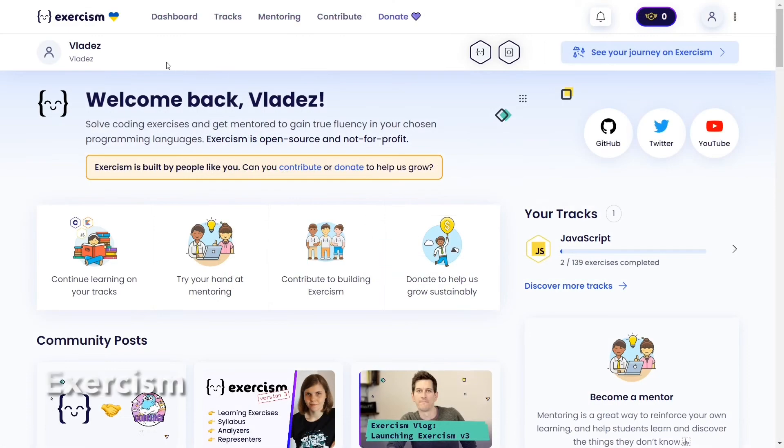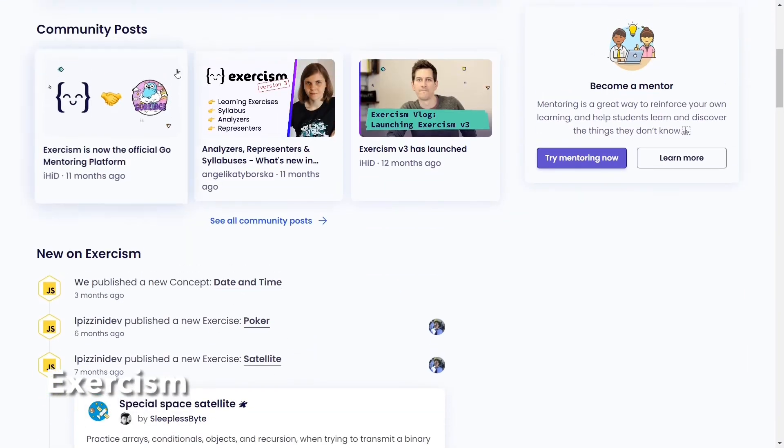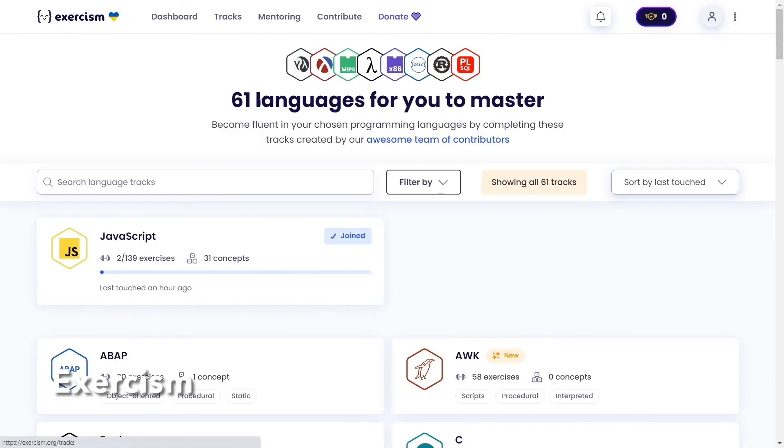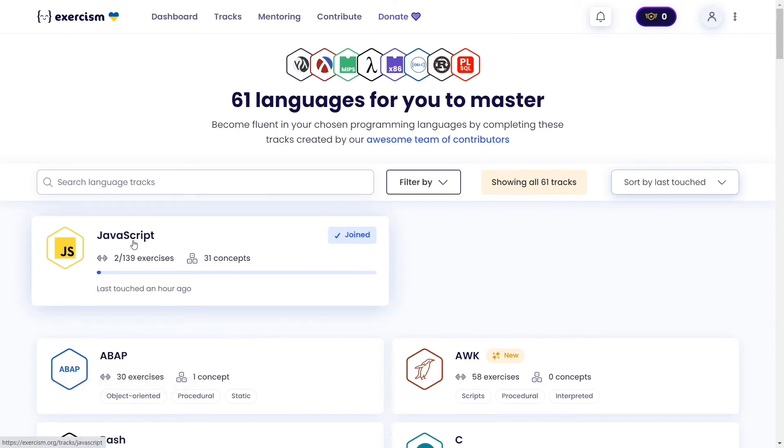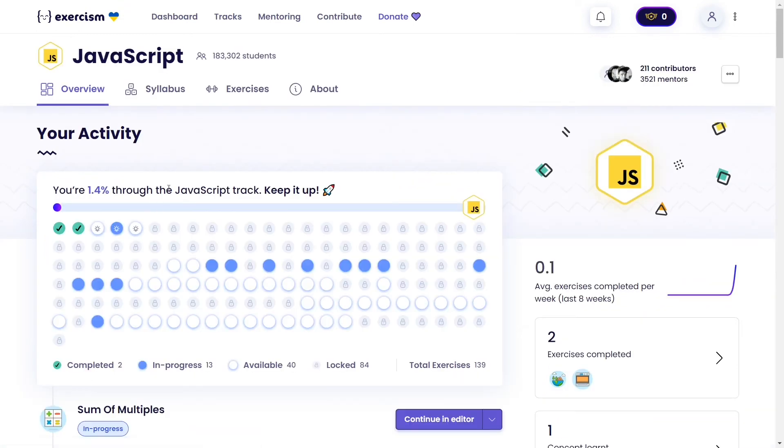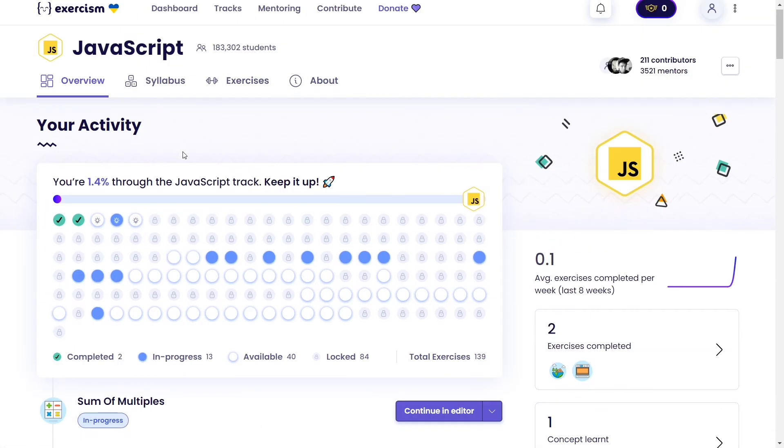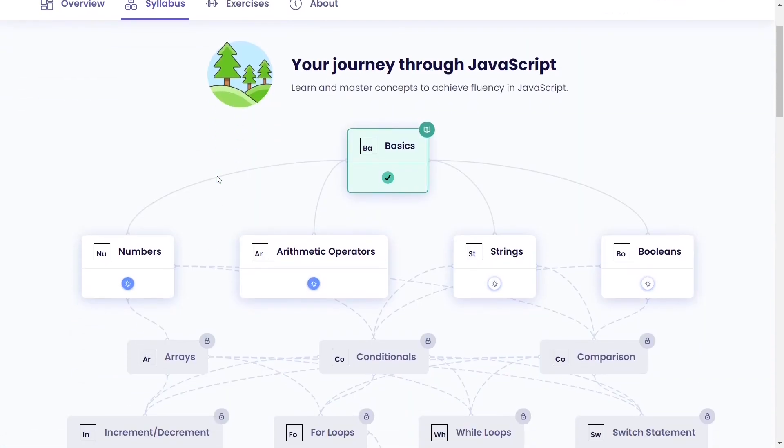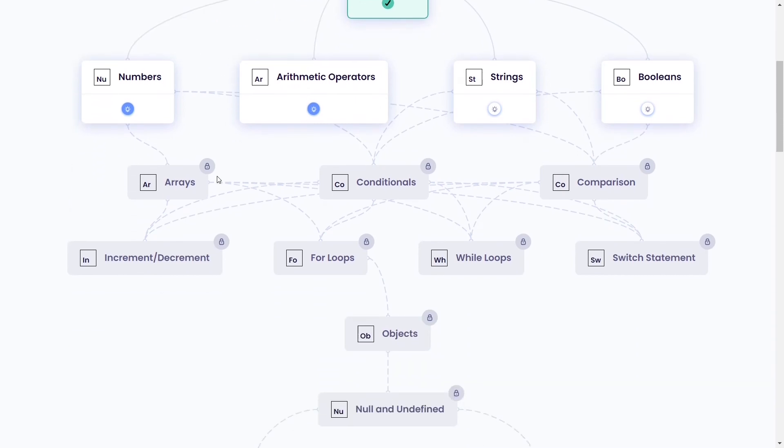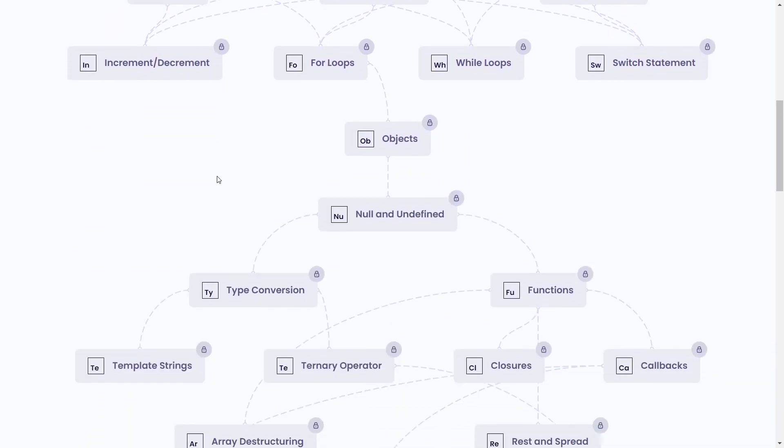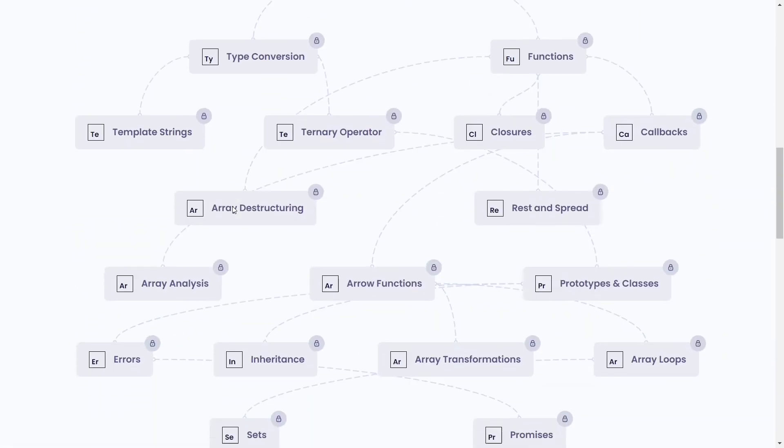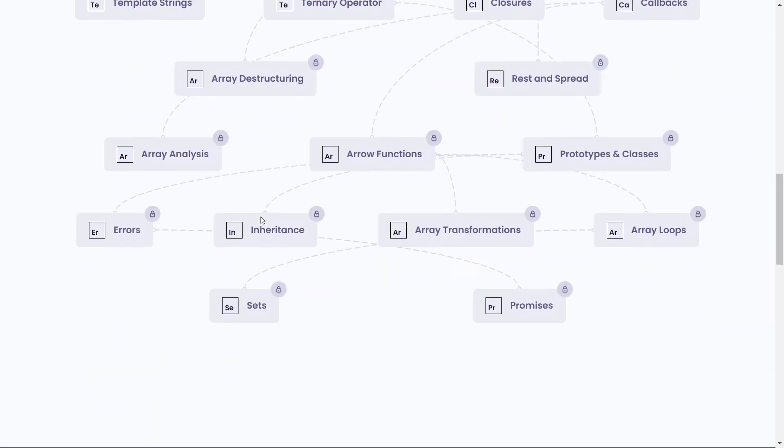The last coding challenge website I recommend you to try is Exercism. Here you will find 139 more fun and challenging JavaScript exercises that look more like real-life assignments.